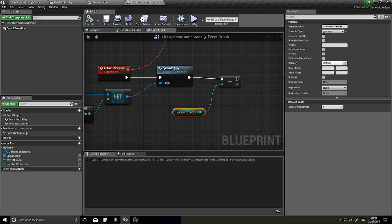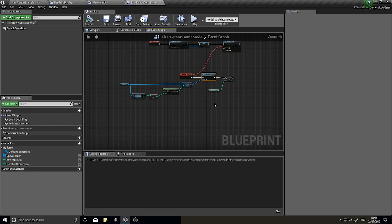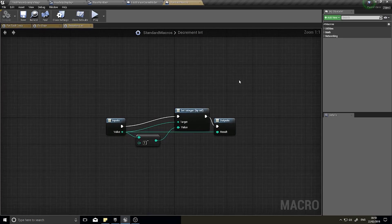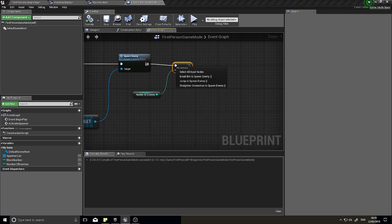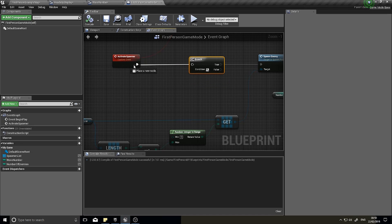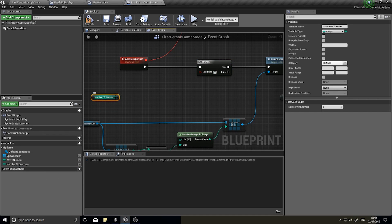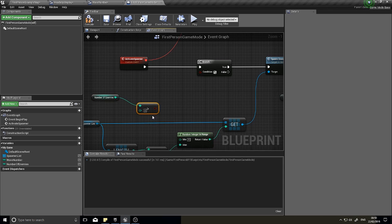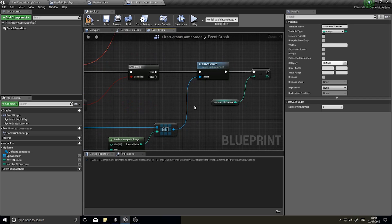On the Activate Spawner event, before calling Spawn Enemy, add a Branch node. The condition checks whether number of enemies is greater than zero. If true, proceed to spawn enemy. This means it will stop spawning when the count hits zero. Space the nodes out a bit for readability, then test it to confirm enemies stop spawning correctly once the count reaches zero.